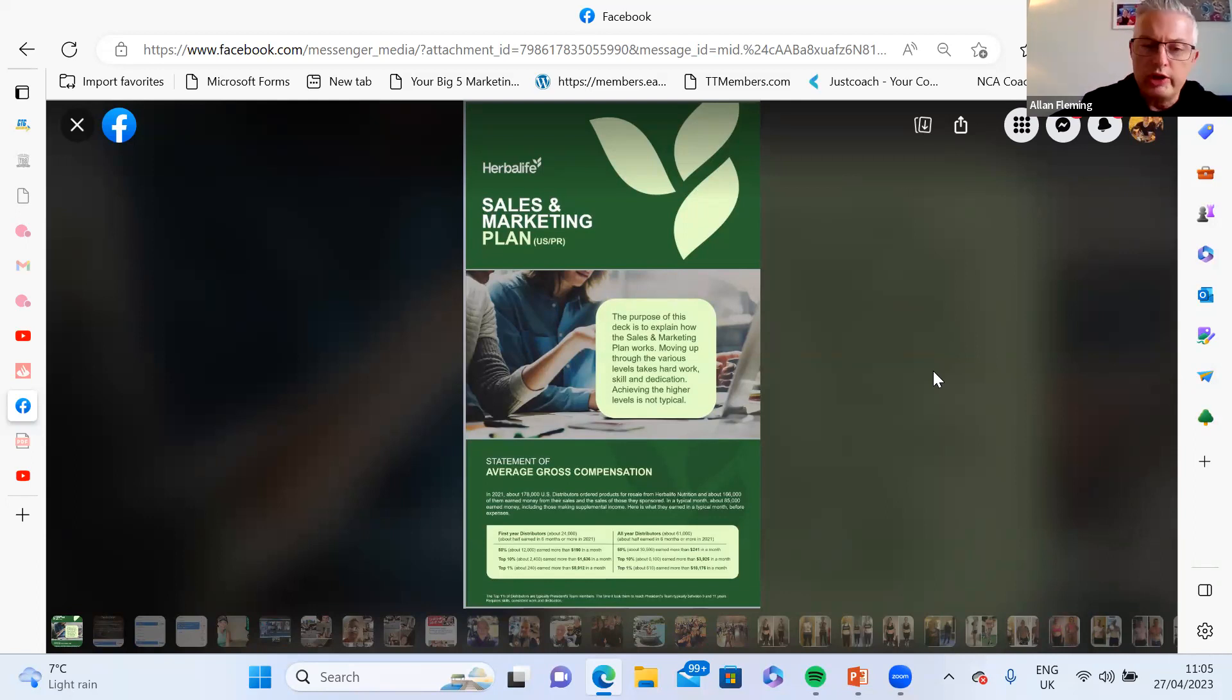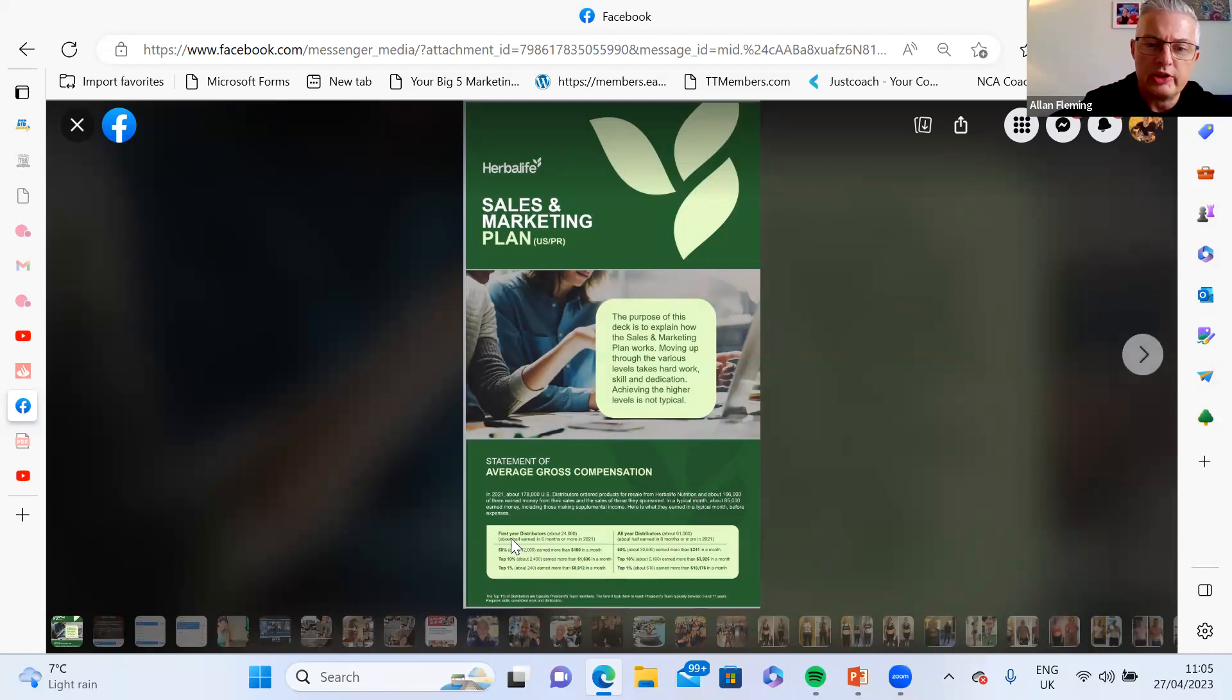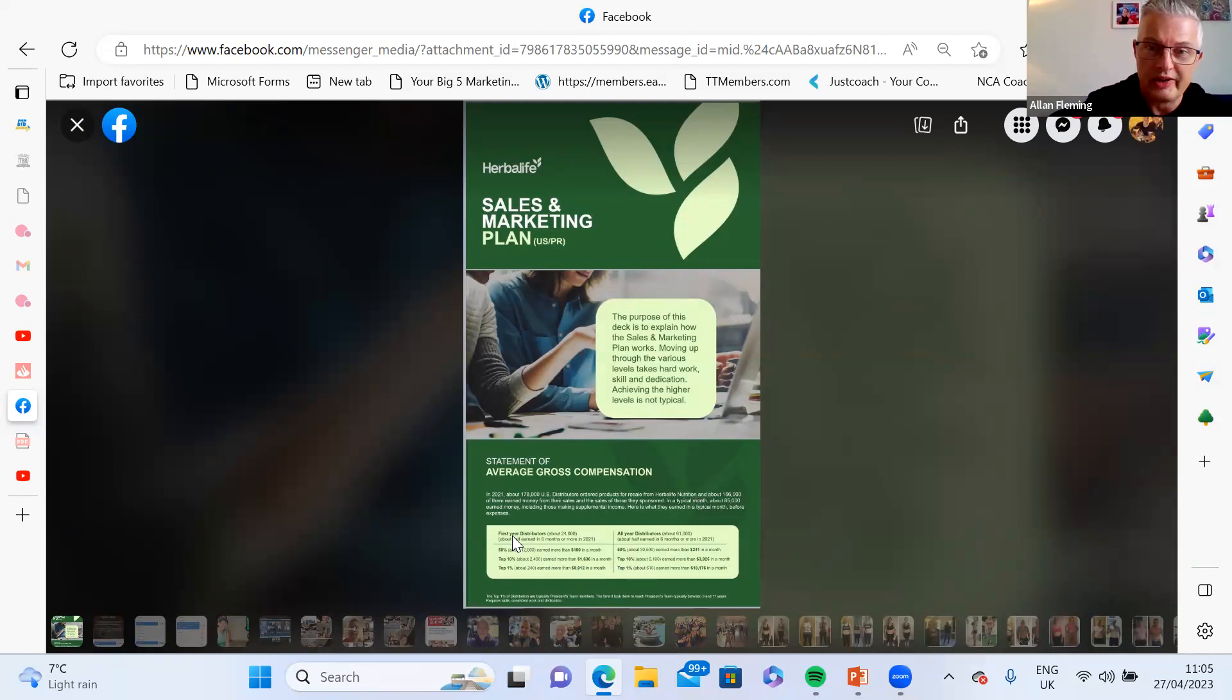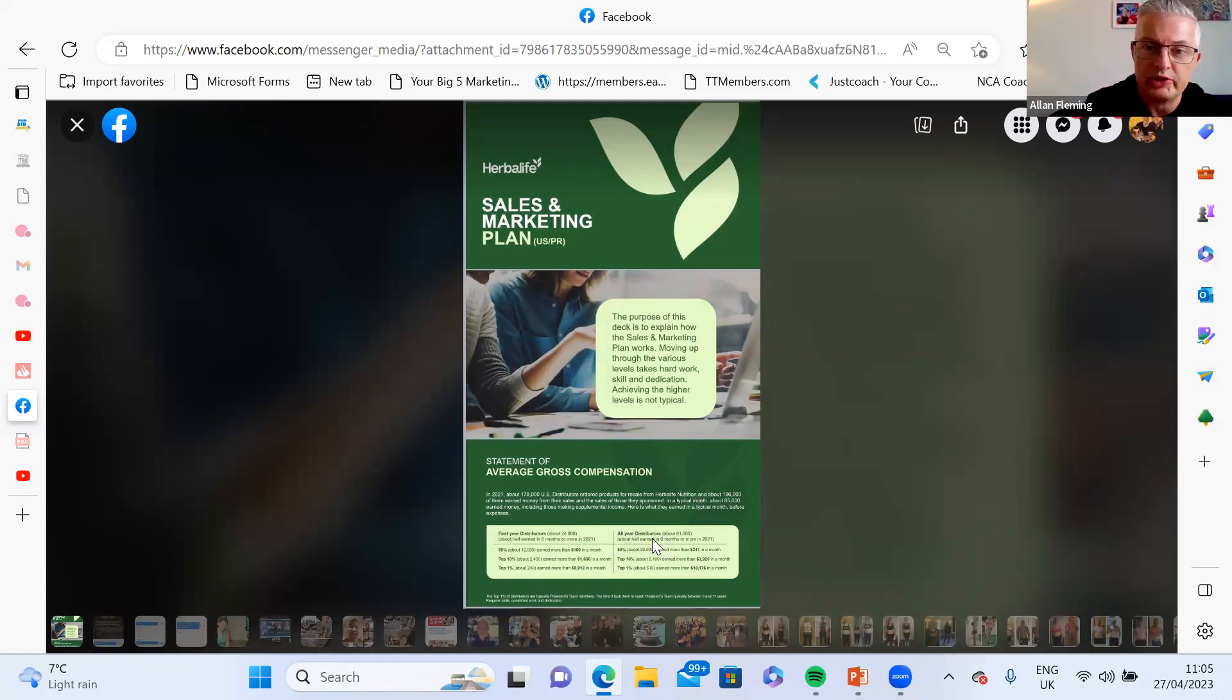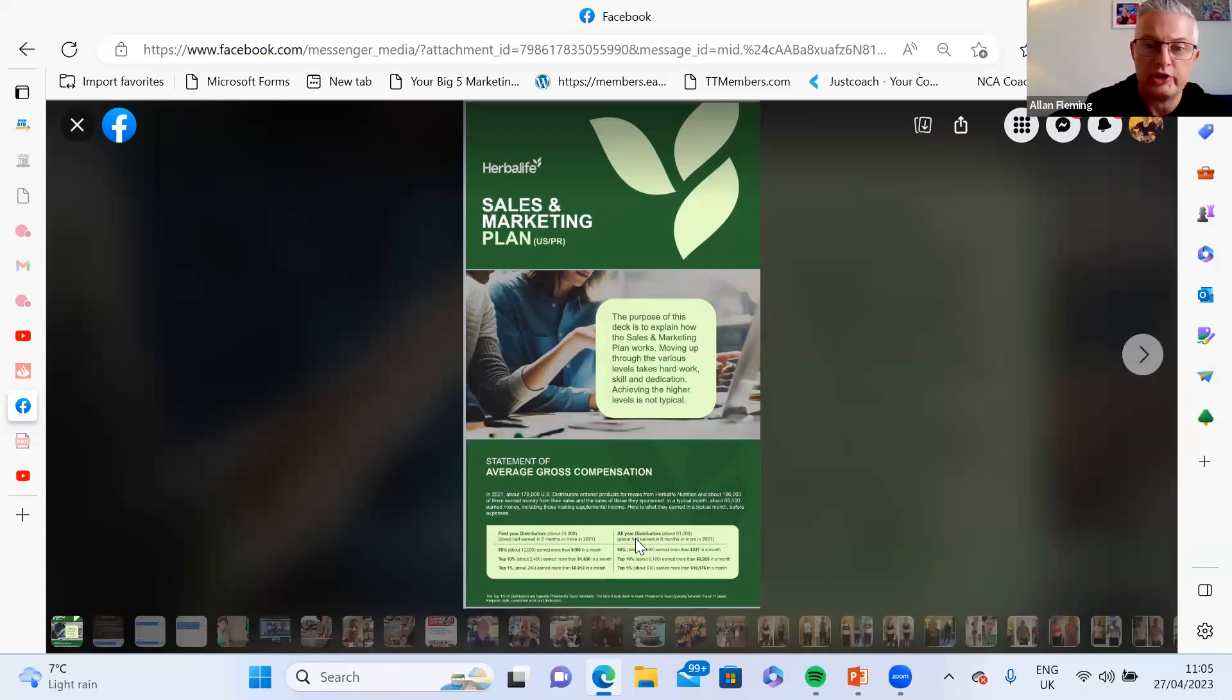We're looking at two columns here. First year distributors - so distributors are people who are actually doing this for a side hustle, for a second income on top of their current income or their current business. The second column is all-year distributors, so that's basically everyone else doing Herbalife after your first year.